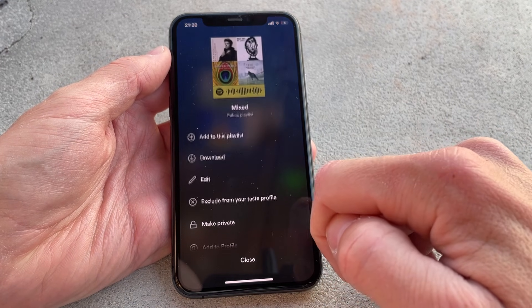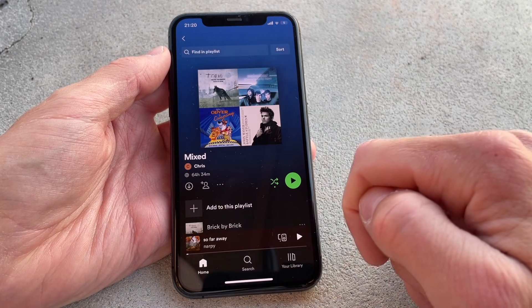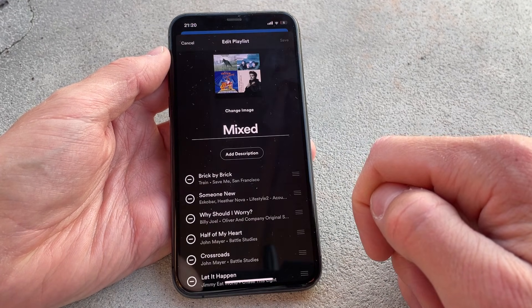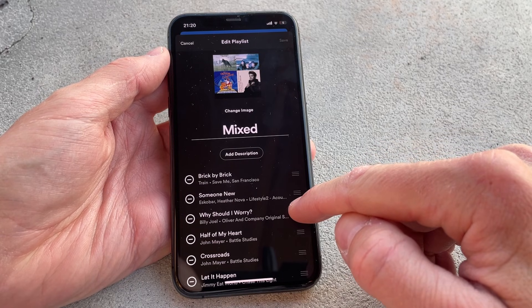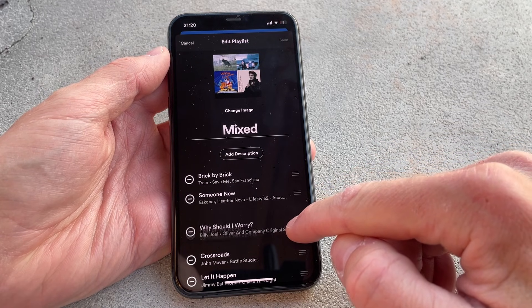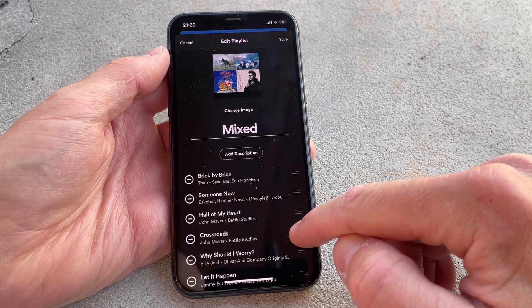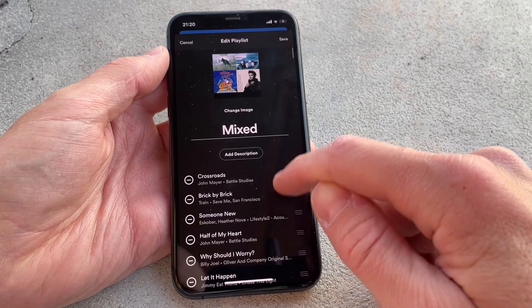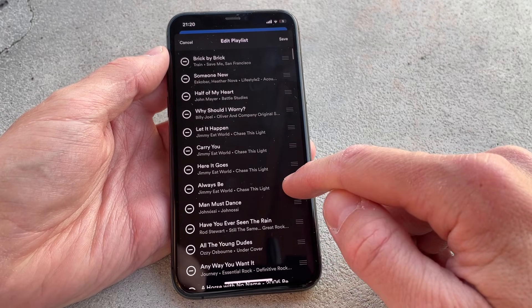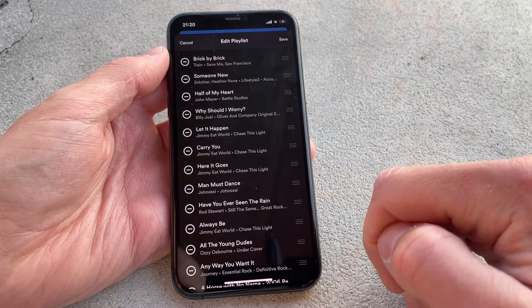Now, tap on the three dots just below the playlist name and select Edit. In here, you can then touch and hold the three lines on the right-hand side of every track to simply move the tracks around exactly to where you want them. When finished, just hit Save up the top and that's it.